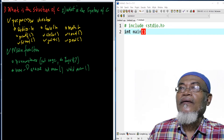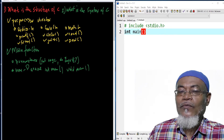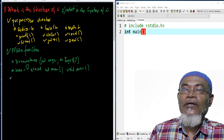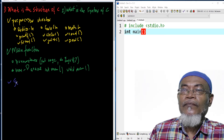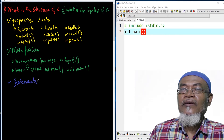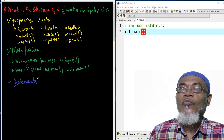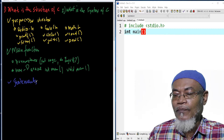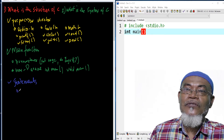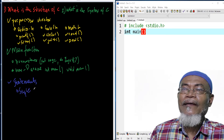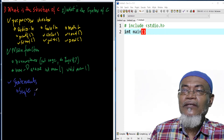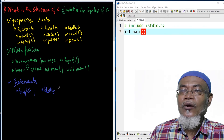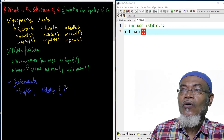The third element is a statement. Statements are lines of code which give instructions to a machine. There are two types: single lines of code, which must be terminated by a semicolon, and block of codes, which are a collection of single lines grouped together inside opening and closing curly brackets.